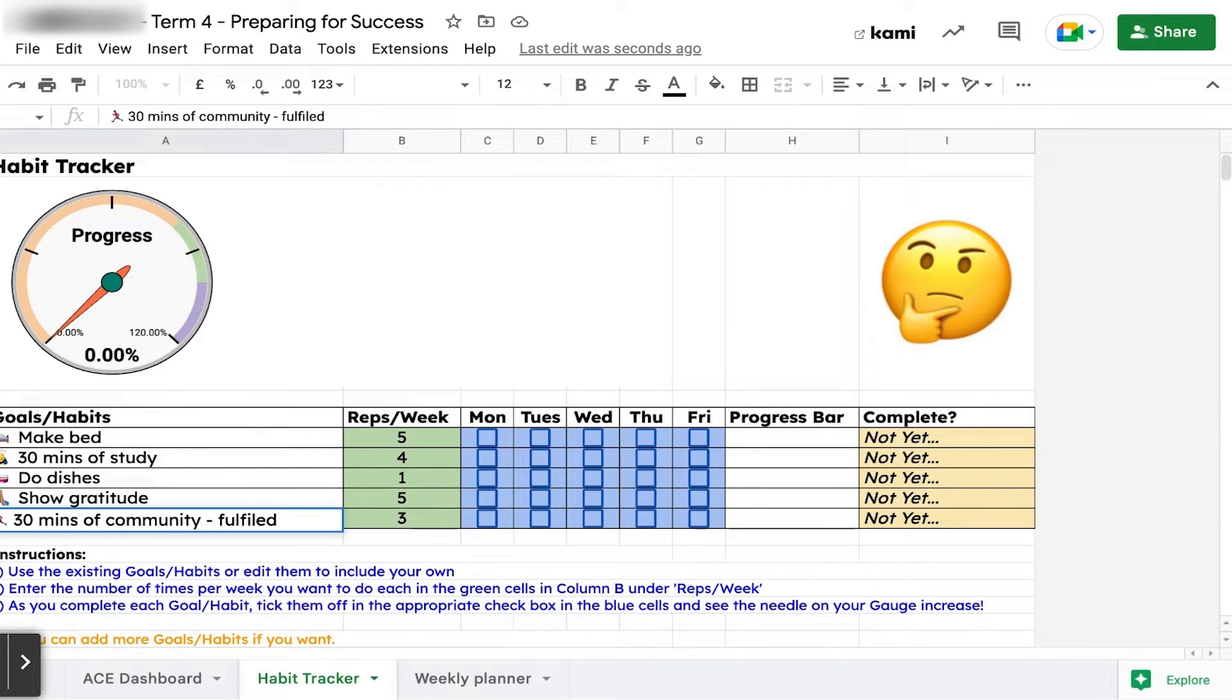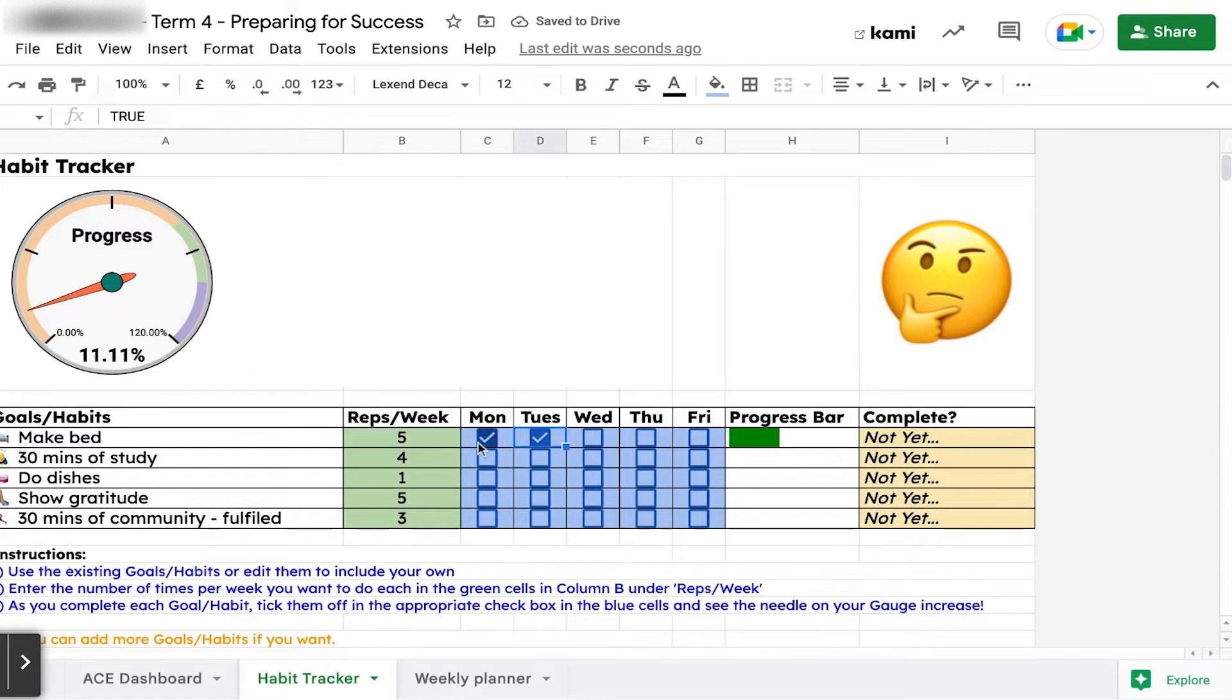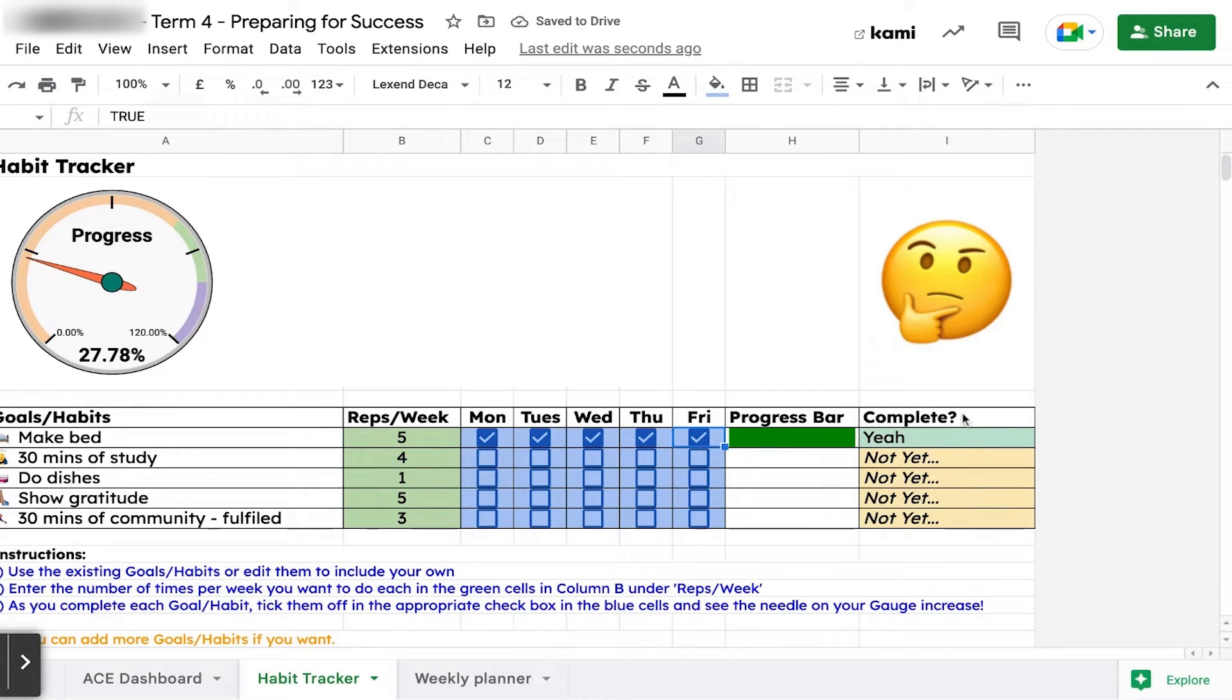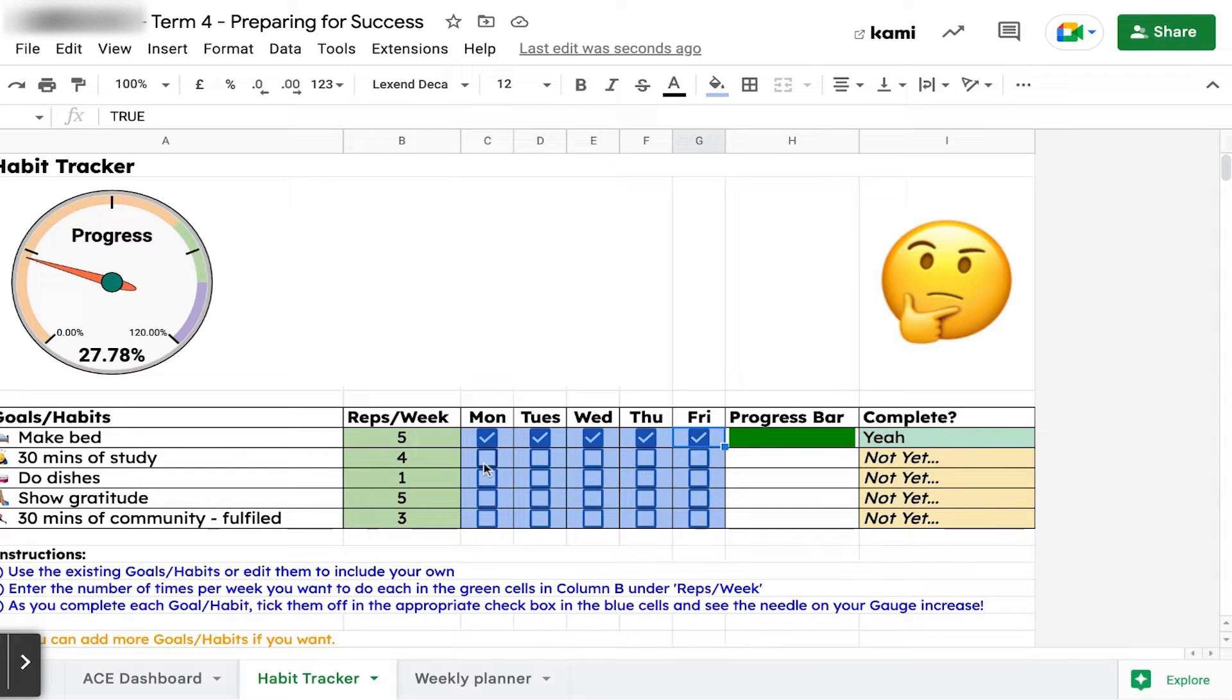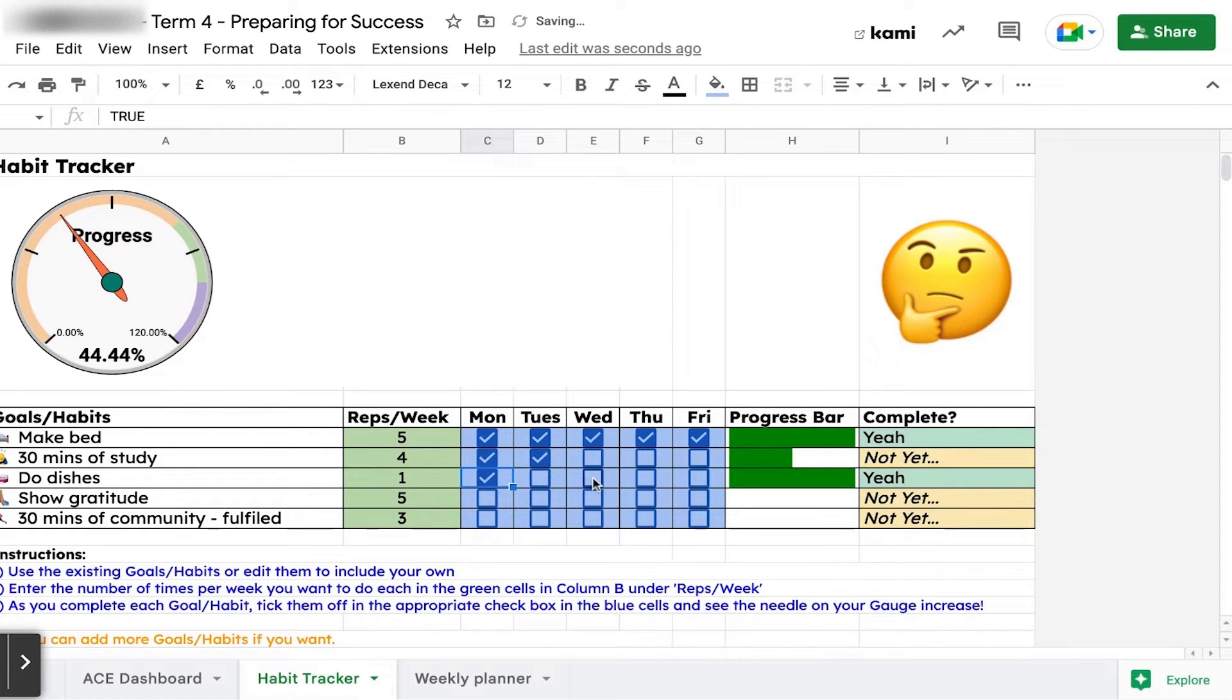The idea is, as we go through the week, on Friday we're going to check these off. If you've made your bed every day, you tick the box, your progress goes up. If you've done your five out of five, you've got it - you've done it. For your 30 minutes of study, maybe you haven't done it yet.